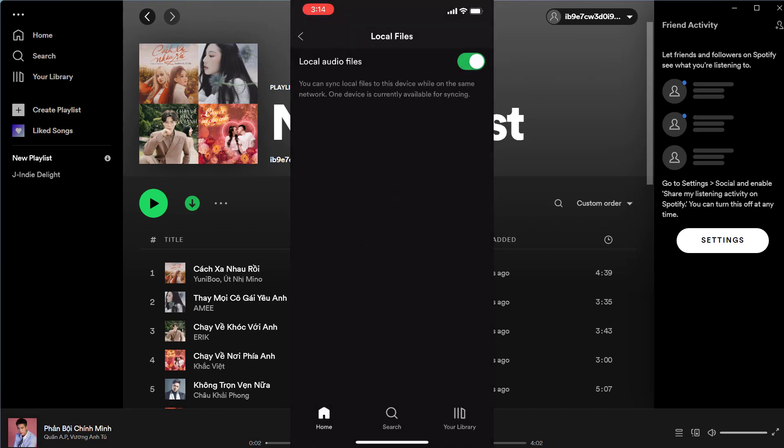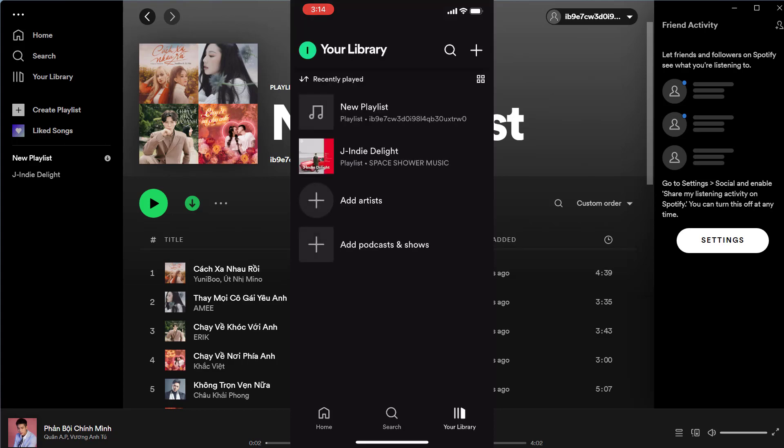Connect your iPhone or Android to the same Wi-Fi network as the computer where you uploaded the songs. Head to the playlist where you put your local songs.